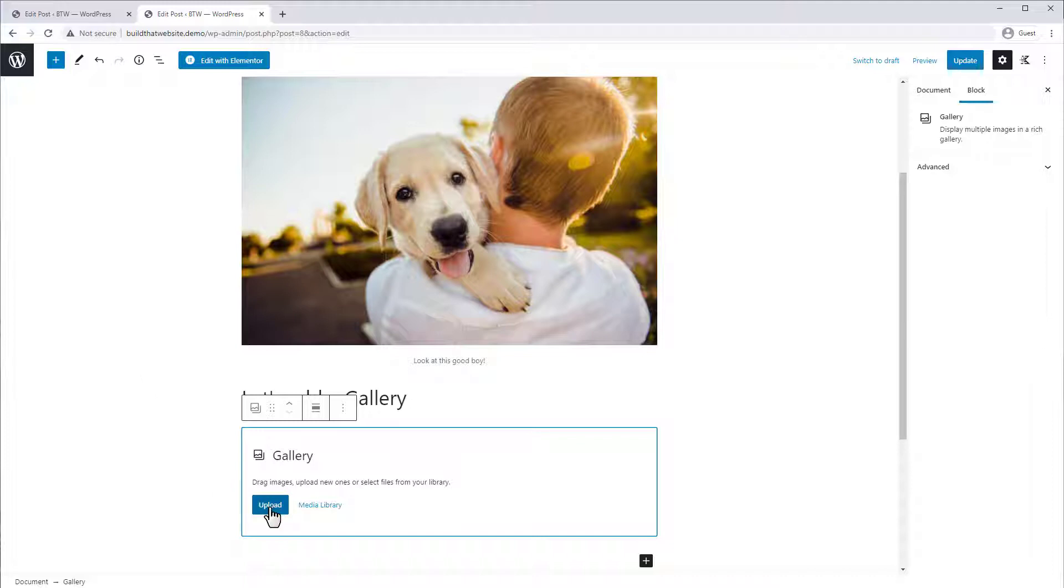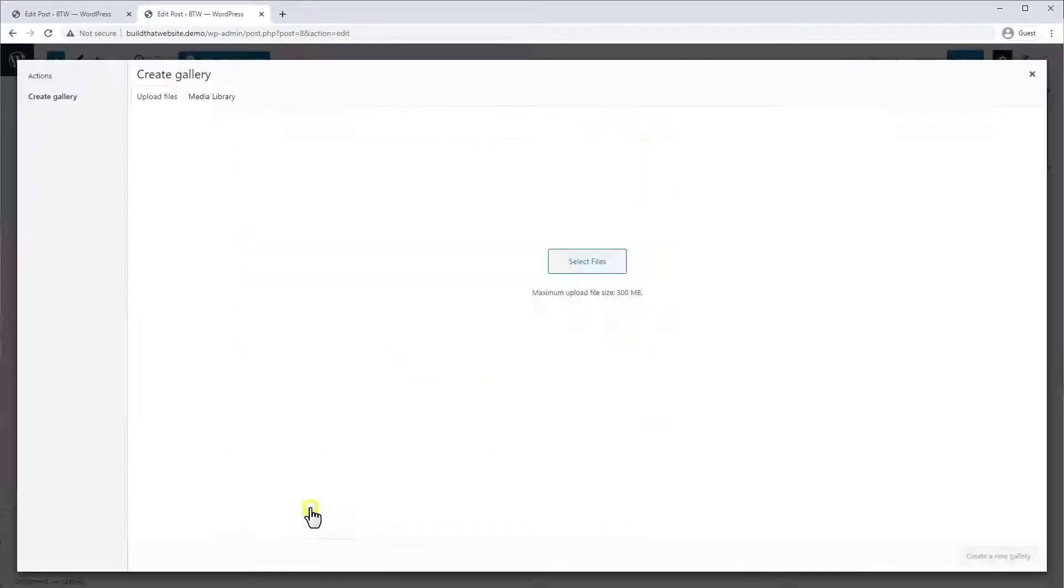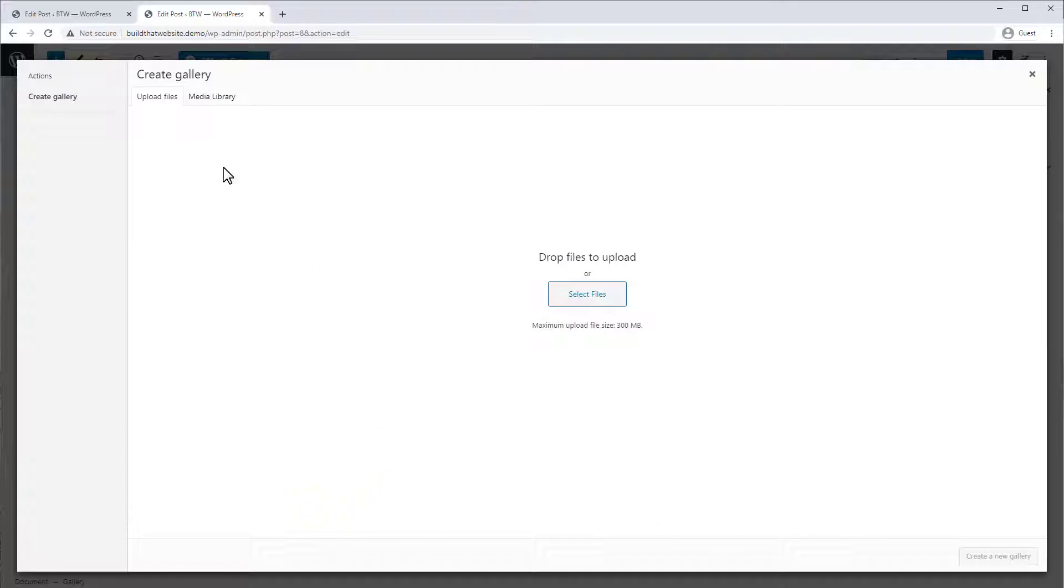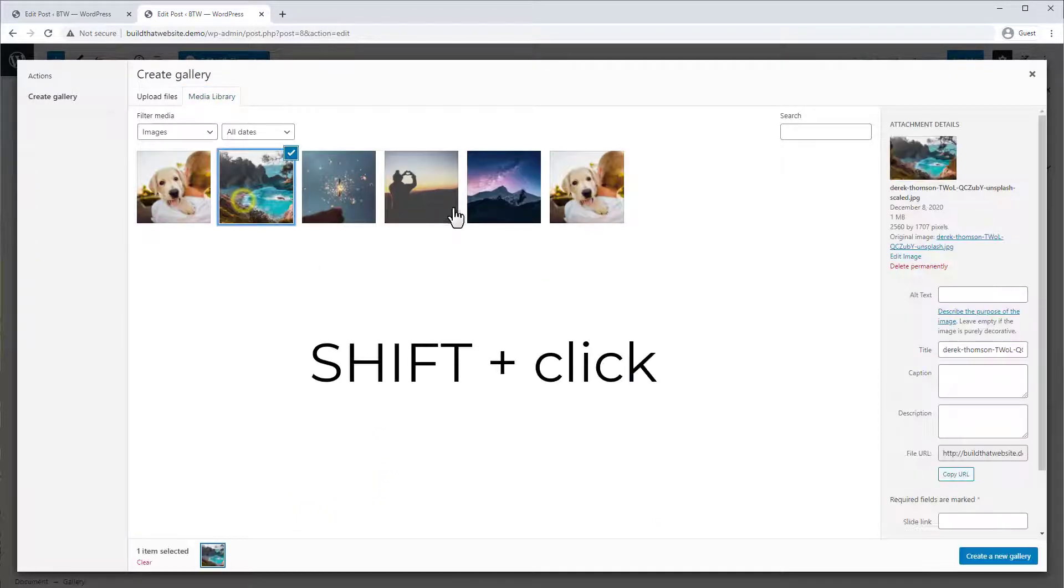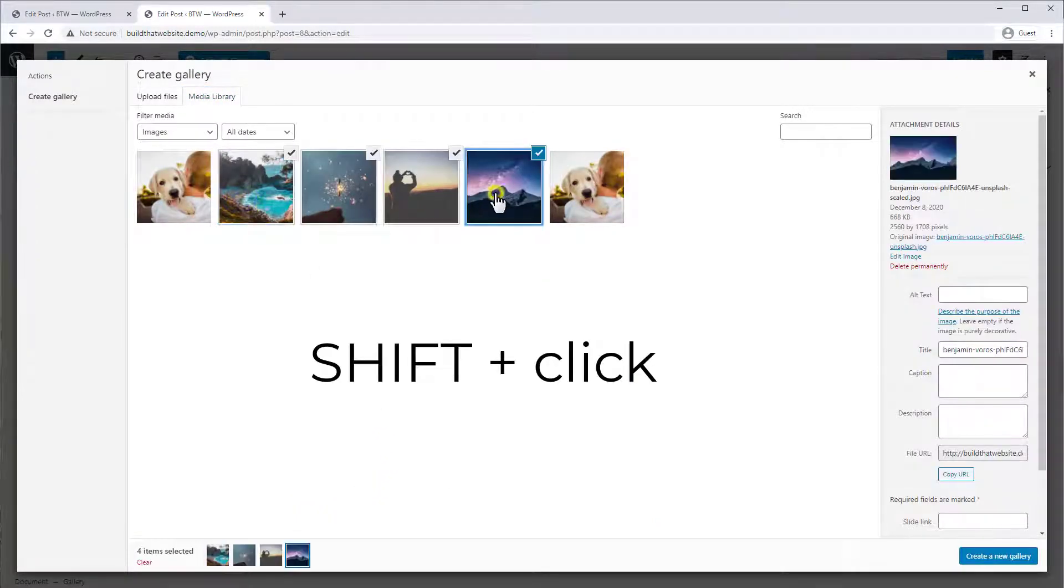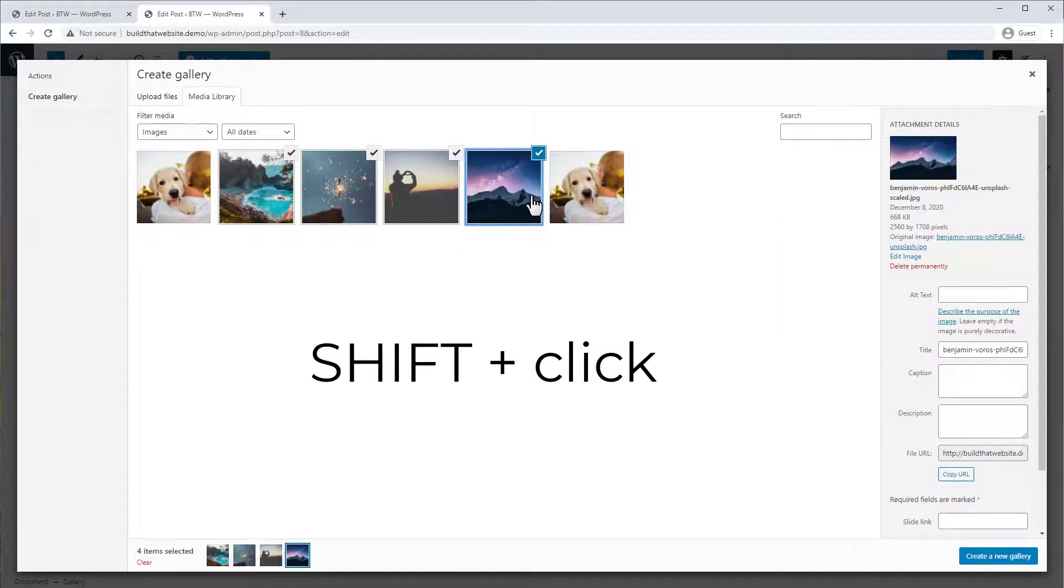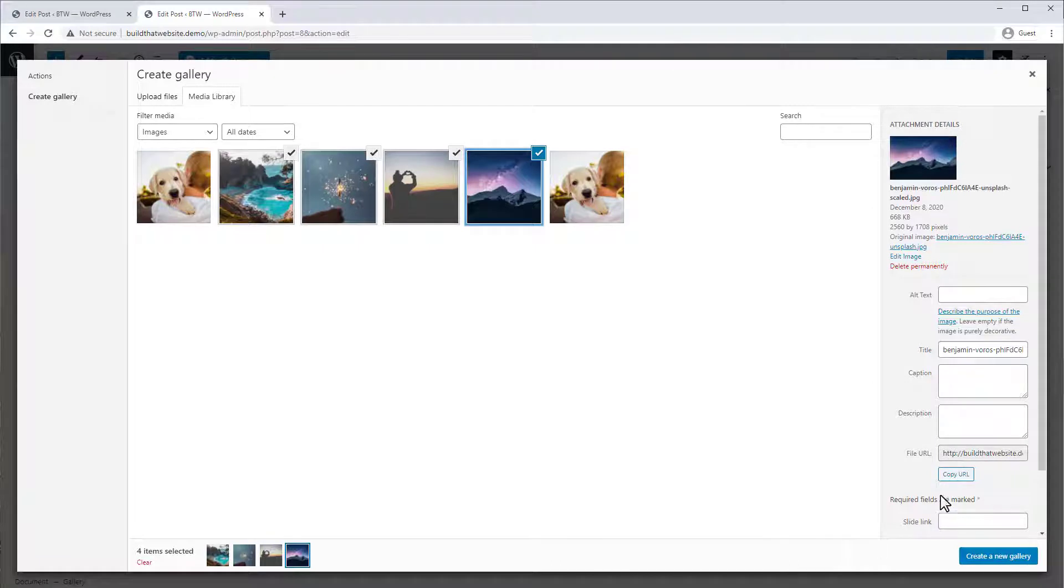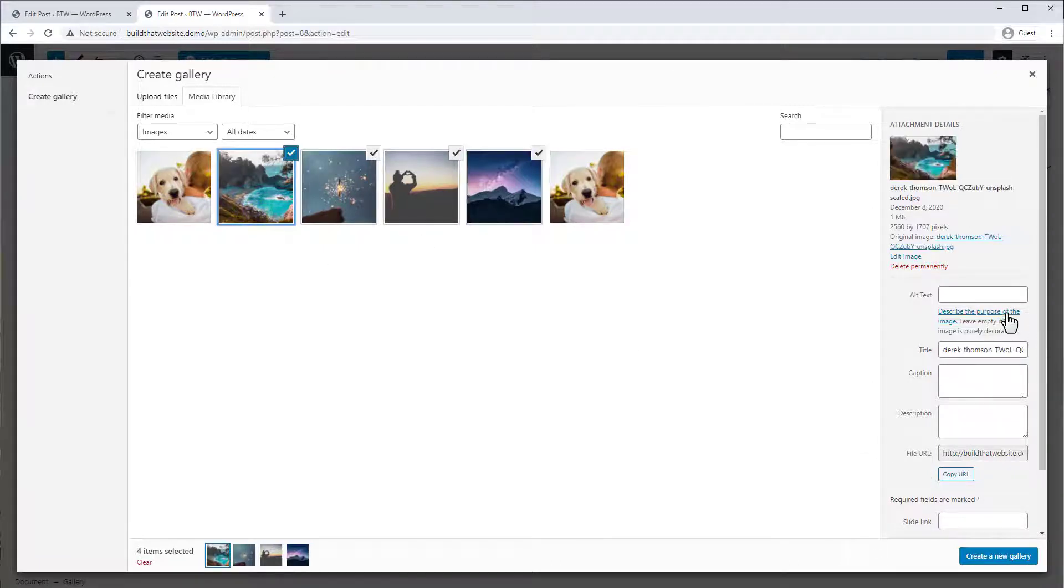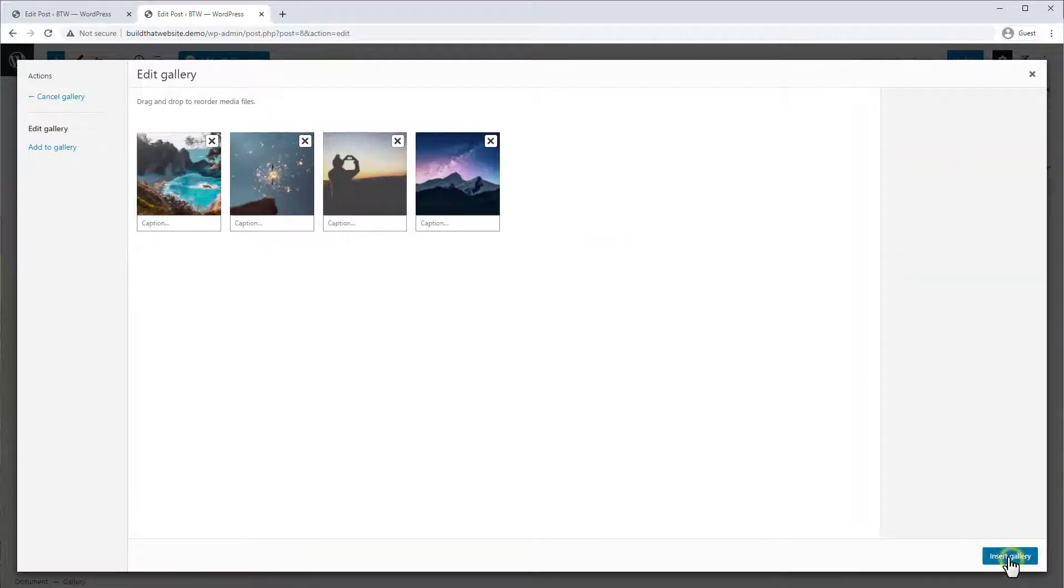And you can either again upload or choose from your media library. This time I'm going to choose from my media library, so let's go here and click on my media library, and I'll add these four images. So you can just shift click to select them all. You can add the alt text here if you want, or we can add the alt text later. So let's just click create.